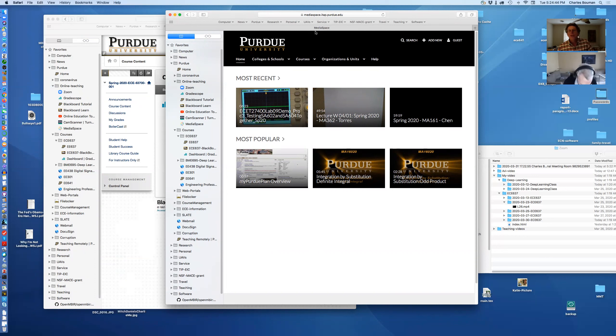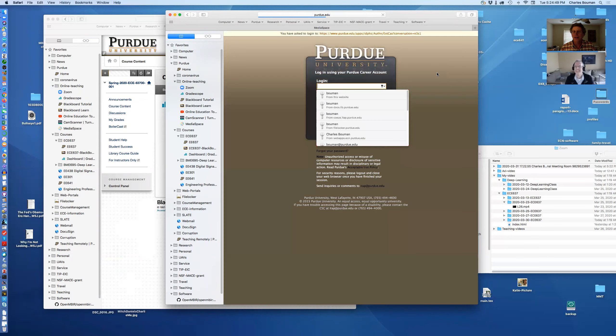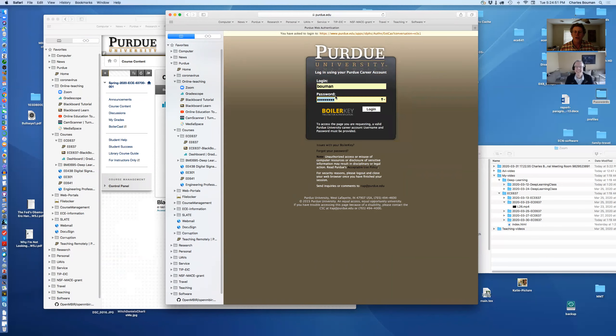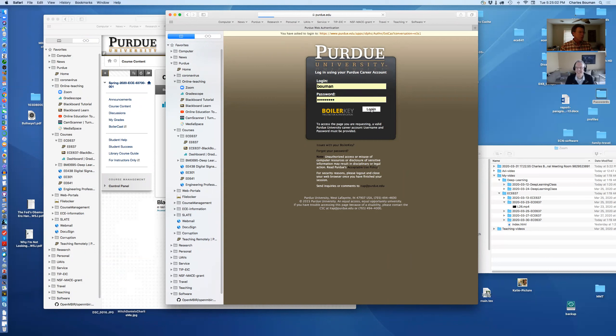So you go over here and the first thing you do is you go to log in. You're going in as a guest. So this has got your boiler key, which I know everybody loves. So I hit log in and I have my cell phone over here, my iPhone. So I'm going to do the boiler key thing and it logs me in.